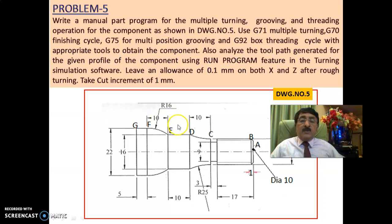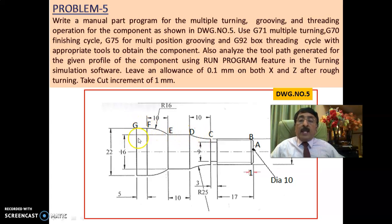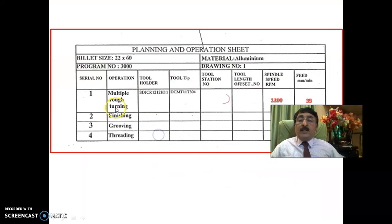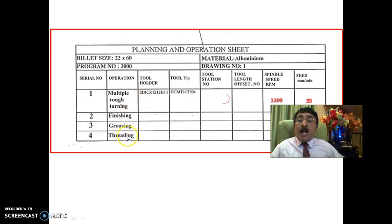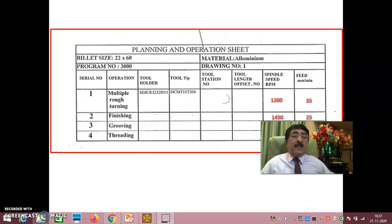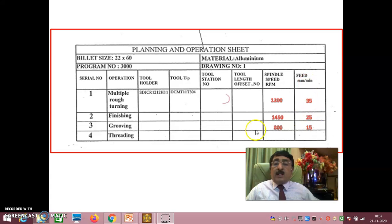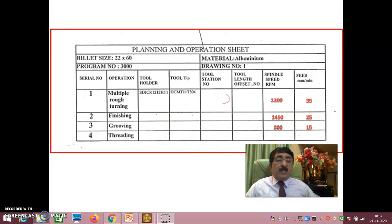The problem, as you see here, has been completely explained — how the manual part programming has been done for this particular profile. There are four operations: one is multiple rough turning, one is finishing, one is grooving, and for the first time we are also covering threading. I have given the spindle speed and feed; for threading, you need not give those as they are machine dependent.